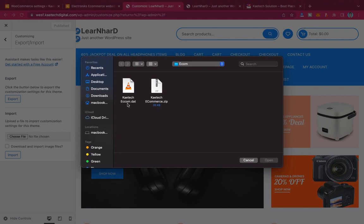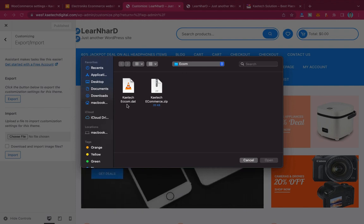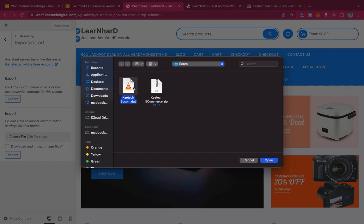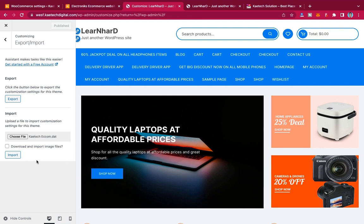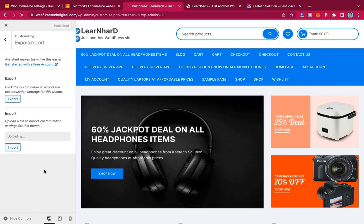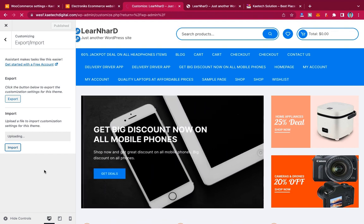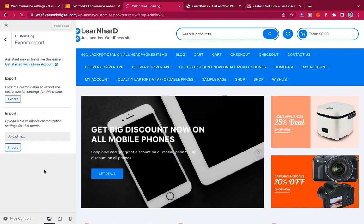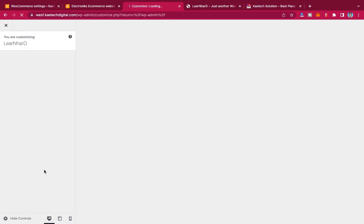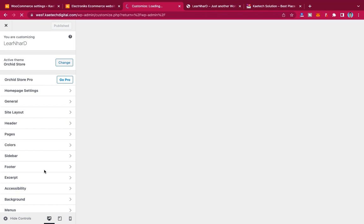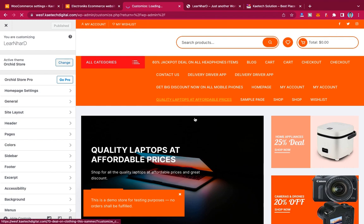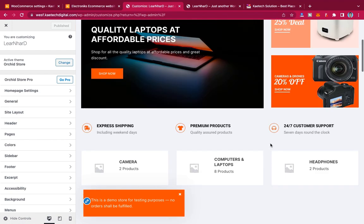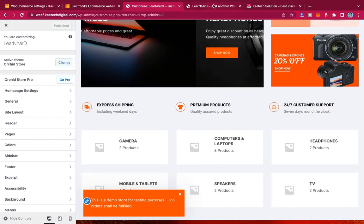Select the file named something like 'kitec-ecom' with a .dat extension — that's the .dat file we want. Open it and then click Import. This will import all the customizer settings for you so that you have everything styled as it should be.